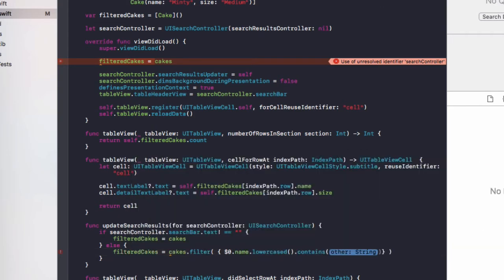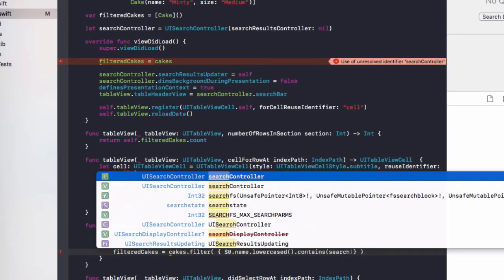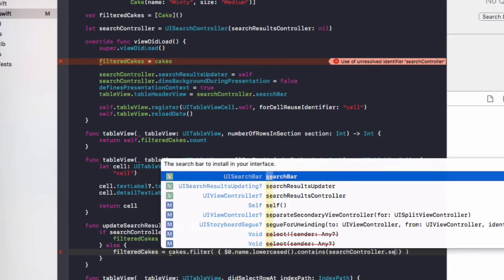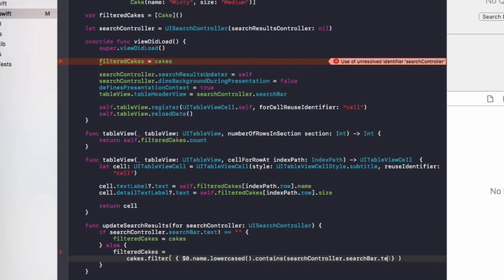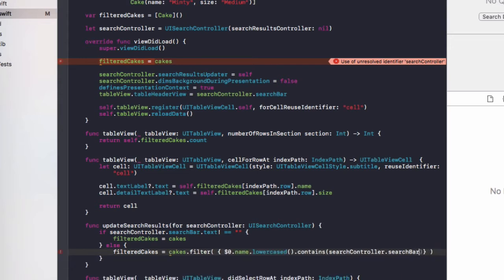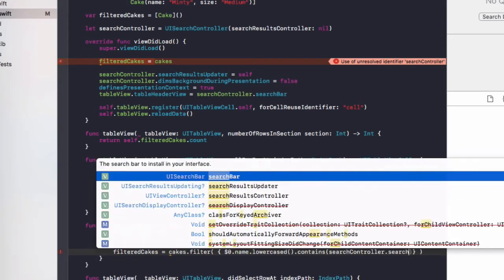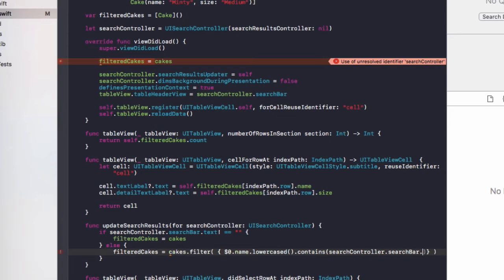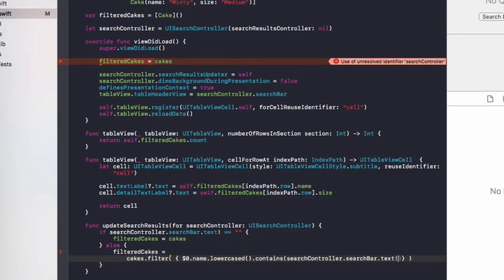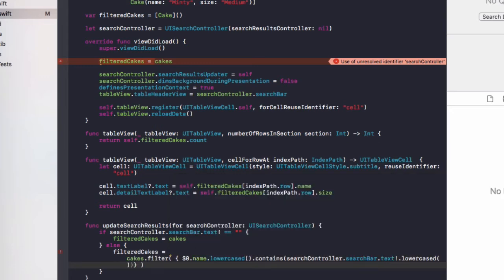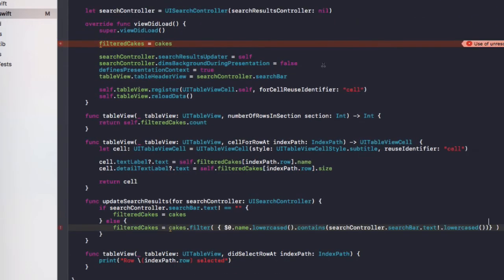And in here, we're going to add dollar sign zero dot name dot lowercase dot contains. And in these brackets, we're going to do searchController dot searchBar dot text exclamation mark dot lowercase. And then close off that bracket. So I'll just expand the view out here.